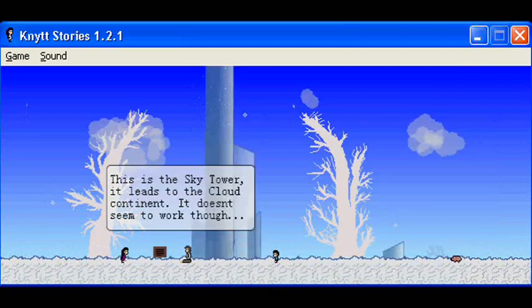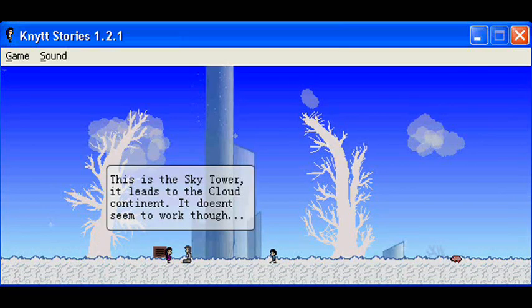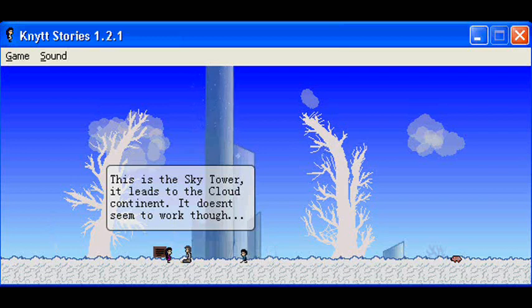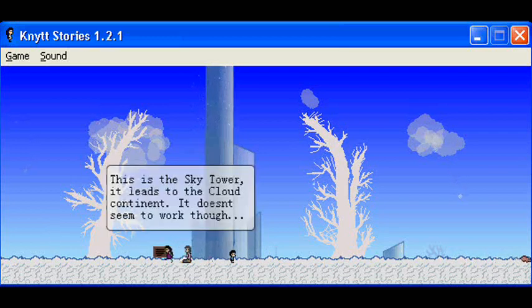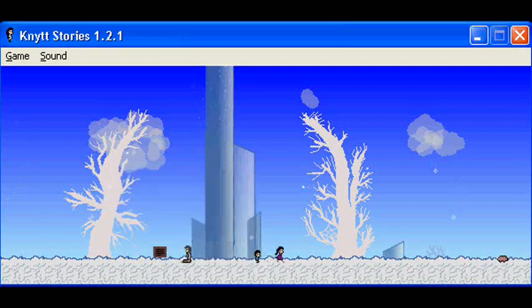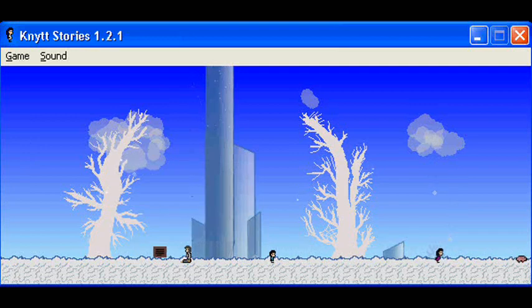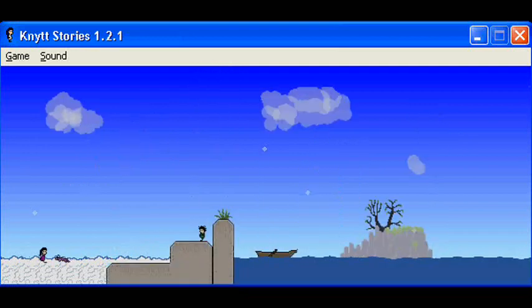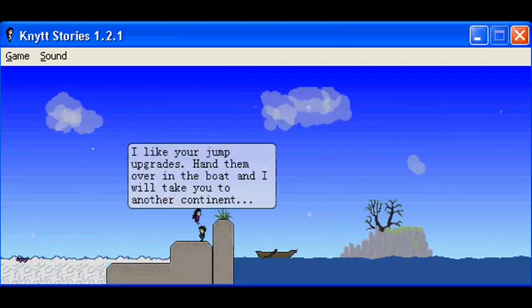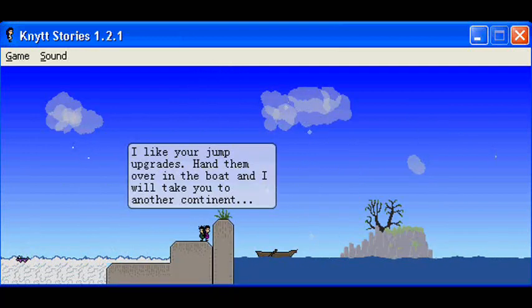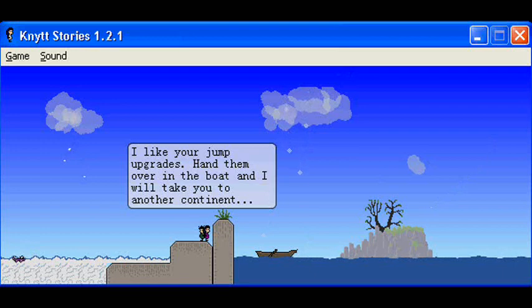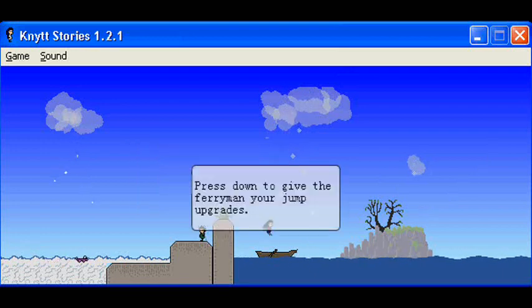This is the sky tower. It leads to the cloud continent. It doesn't seem to work, though. I like your jump upgrades. Hand them over in the boat and I will take you to another continent.